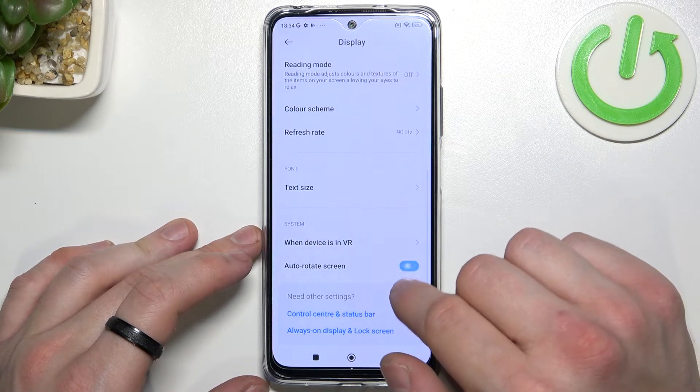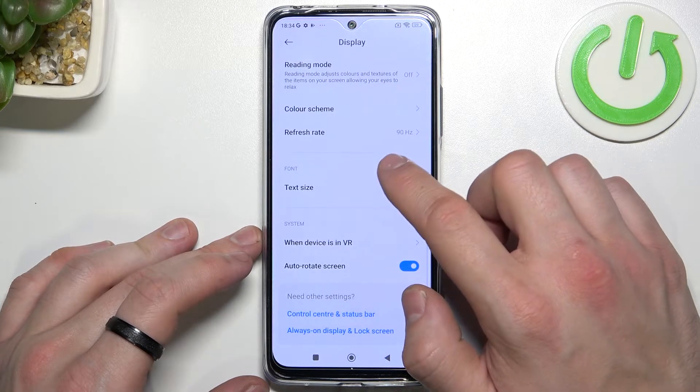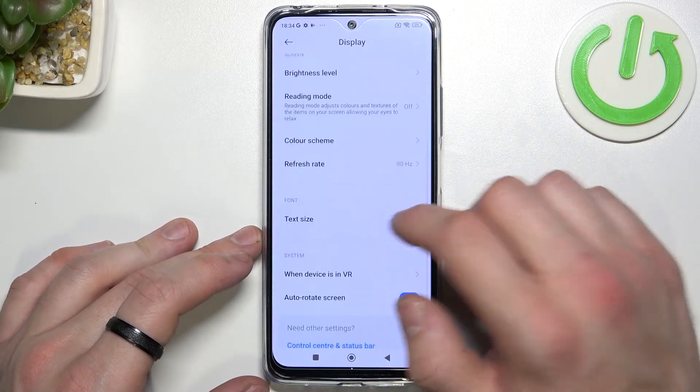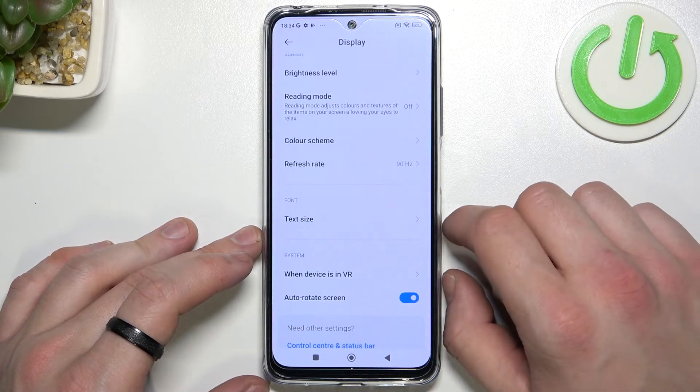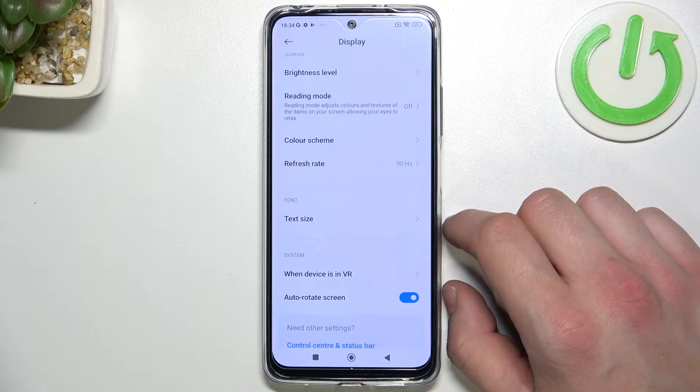And you can enable or disable auto rotate screen. And that's it. If you find this video helpful, please leave a like, comment, and subscribe.